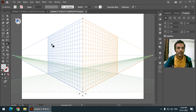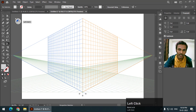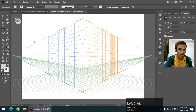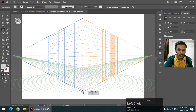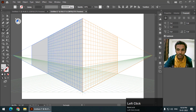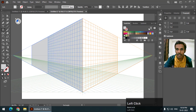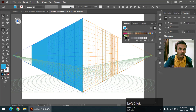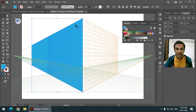To draw on the left grid, first select the left grid using the widget, then choose any shape you want — I'll choose the rectangle tool — and simply draw. It will be snapped to the grid. I'll change the color so you can see it clearly. As you can see, it's drawn along the left grid.